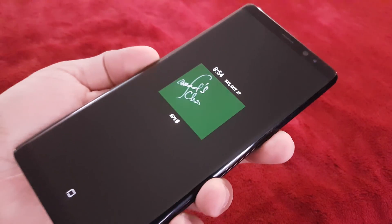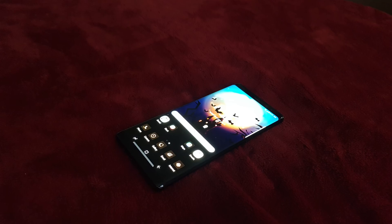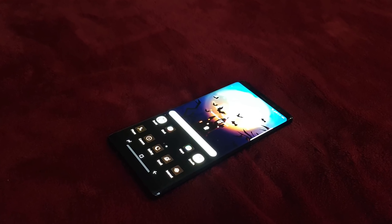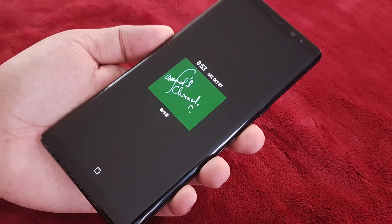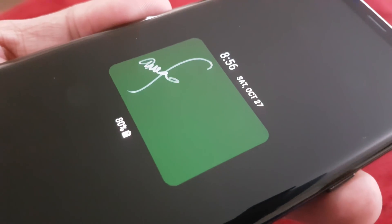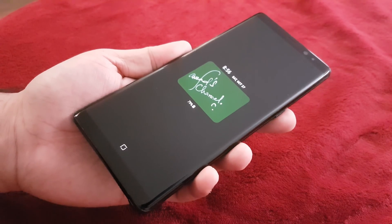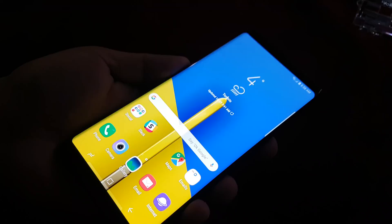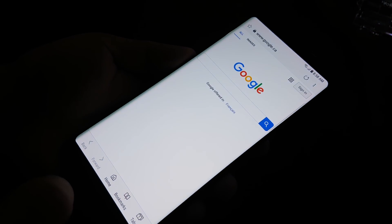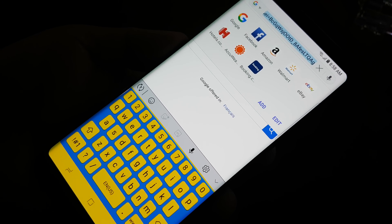Hi friends, it's Favad again with one more video. I was looking for the Pixel 3 camera APK file and I found it, so I said why not share it with you guys. It gives you all those Pixel 3 features like night mode and portrait mode and all that stuff. The only thing it doesn't give you is slow motion and some other stuff.